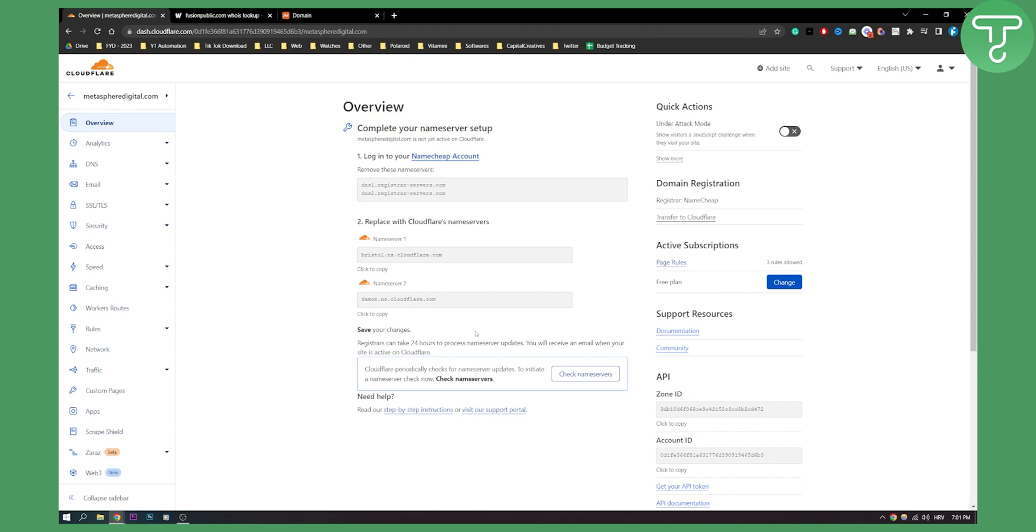But this is basically how to set up a free Cloudflare CDN from Hostinger. So if you have any questions or comments, definitely comment down below and we'll see you in the next video. Thank you guys for watching.